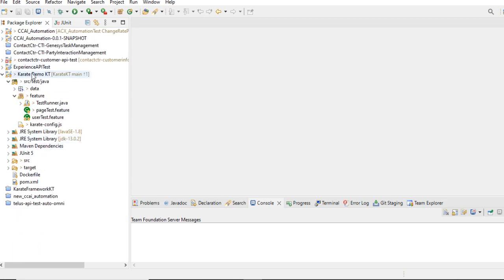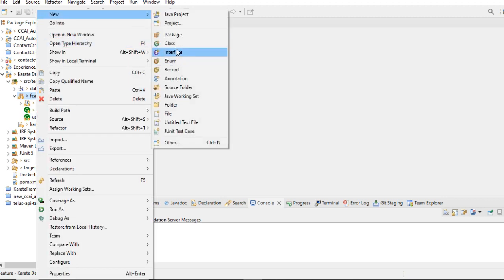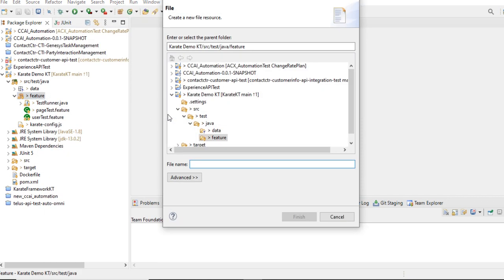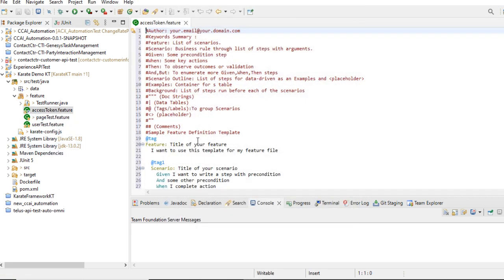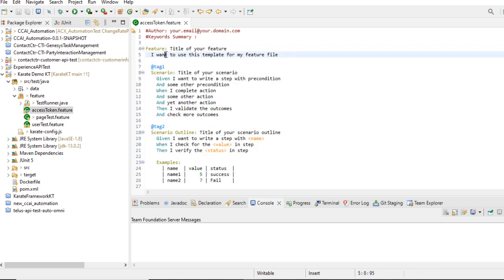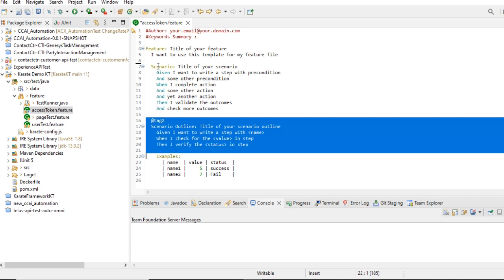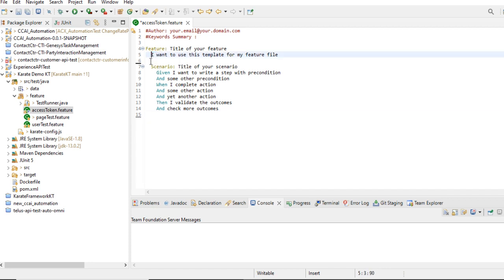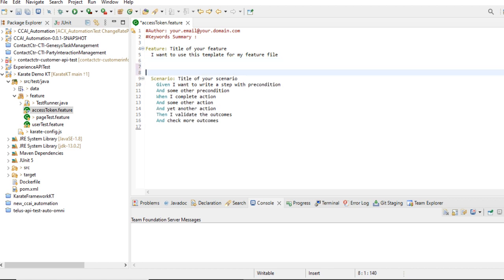Let's start with the Karate demo. This is a Karate demo project and there's a feature file. In the feature file I have to create a new feature file. I'm giving it a name — 'access_token.feature'. It's very simple, not any complexity. We can set the feature name, we don't need to give a tag, and we just need a scenario. I'm going to create background information using the background keyword.